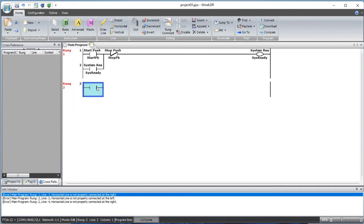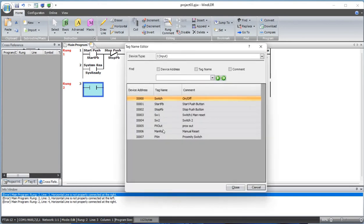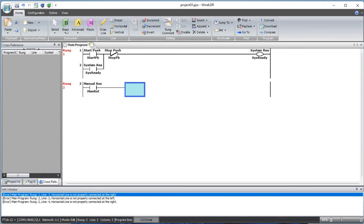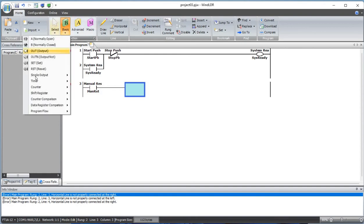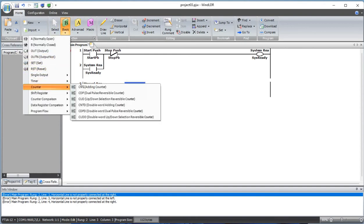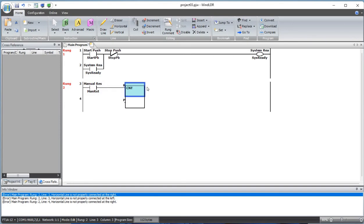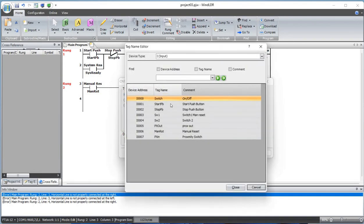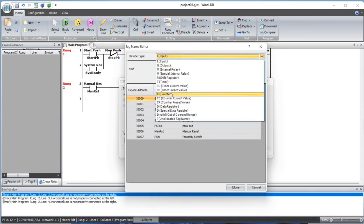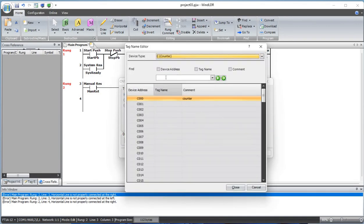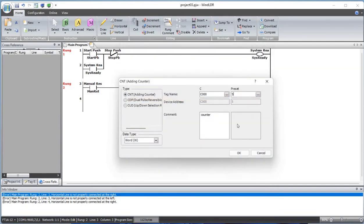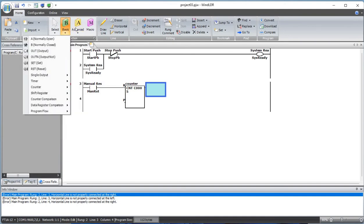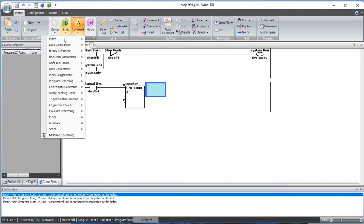Let's begin by adding a normally open contact. Let's define this open contact as a manual reset button. Let's draw a line from here to here so we have more space to work on. Let's add a counter.